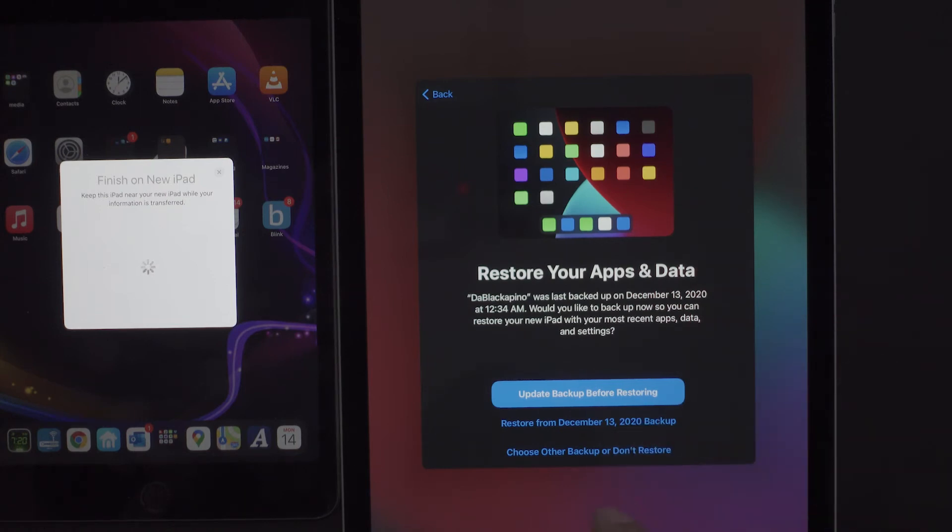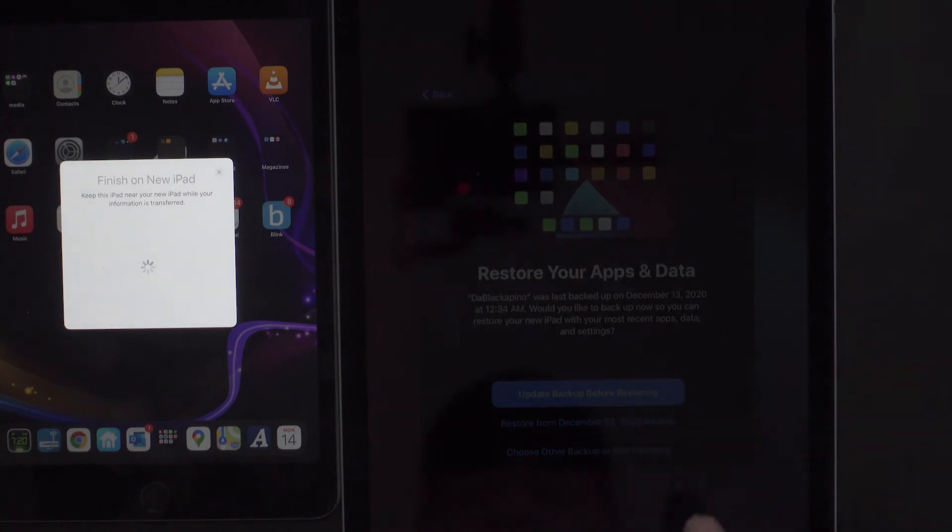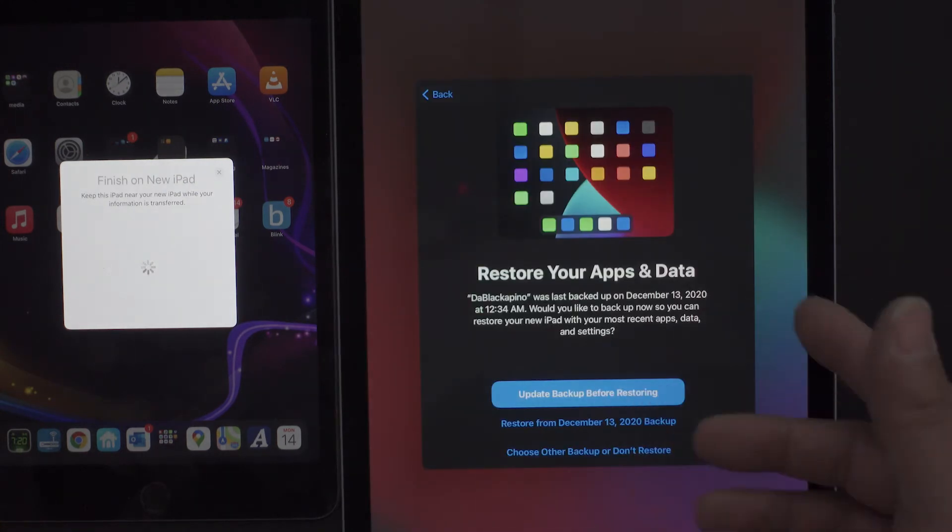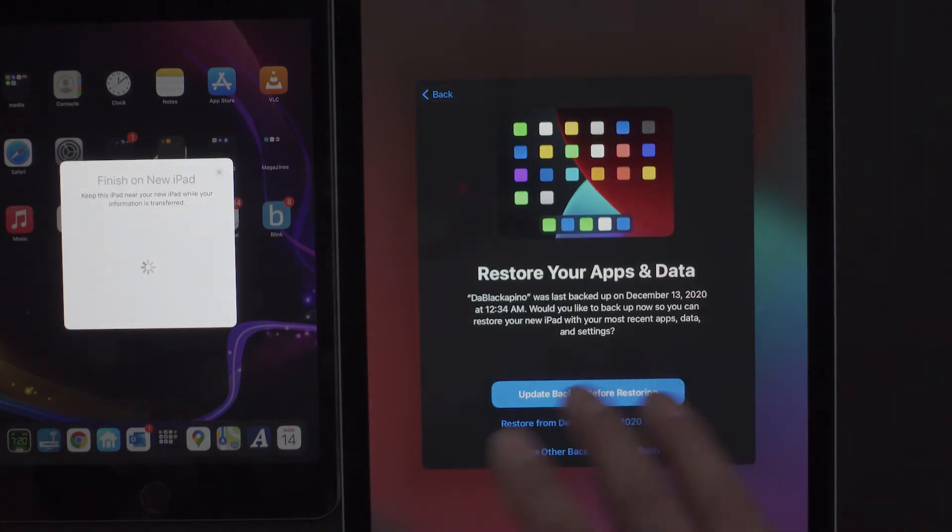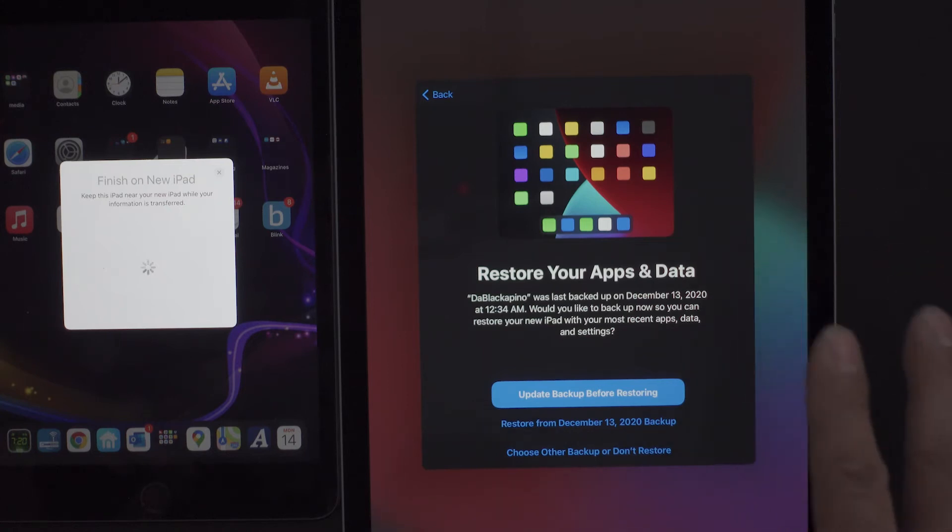Or if you just want to choose it from an older backup date, or if you want to not restore it and you want to completely start this as a completely new iPad, you can do that.